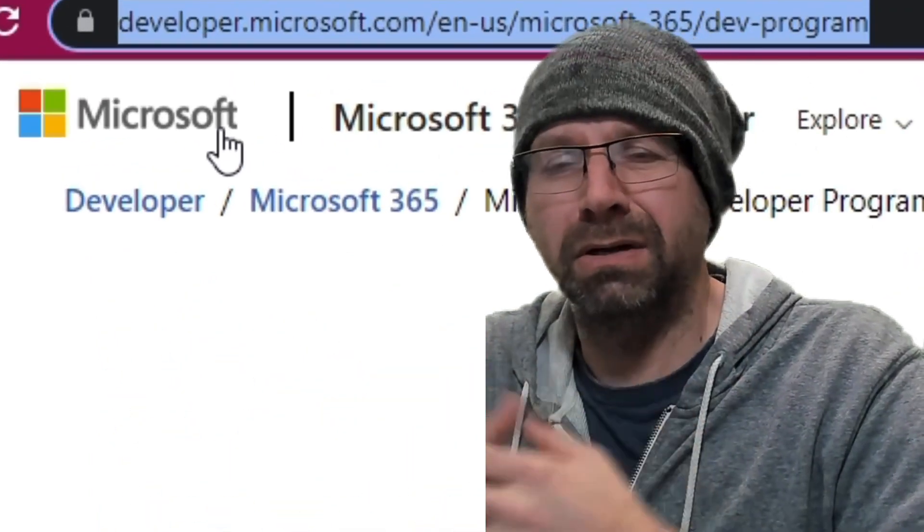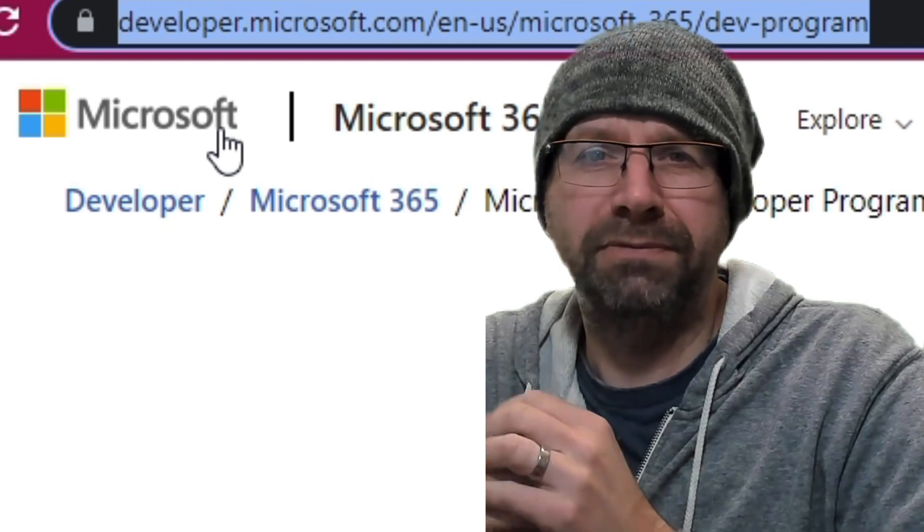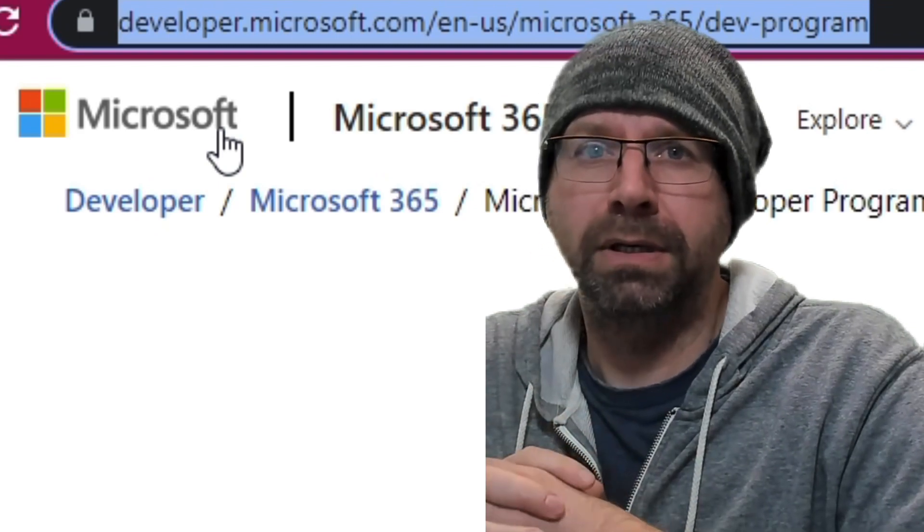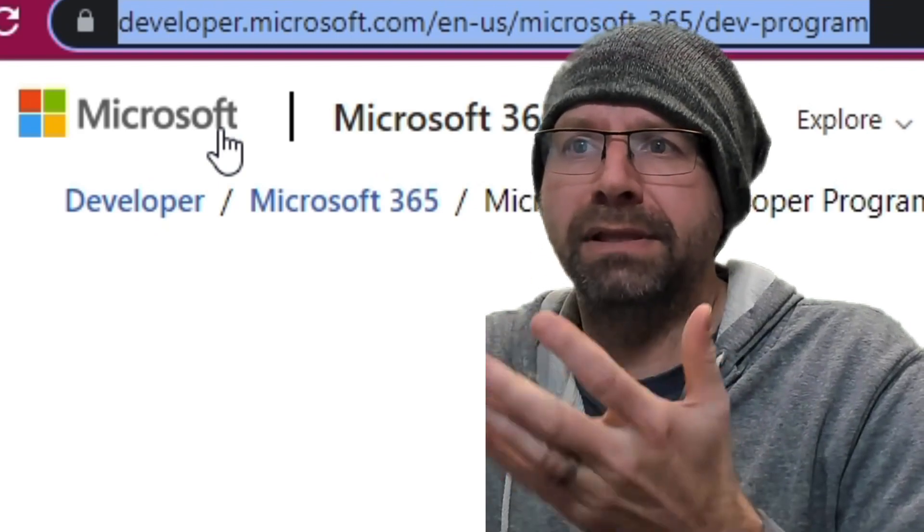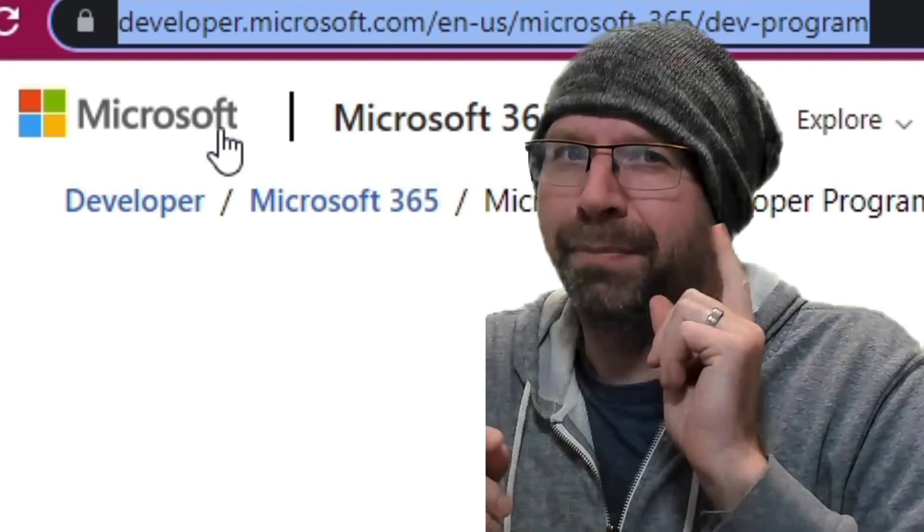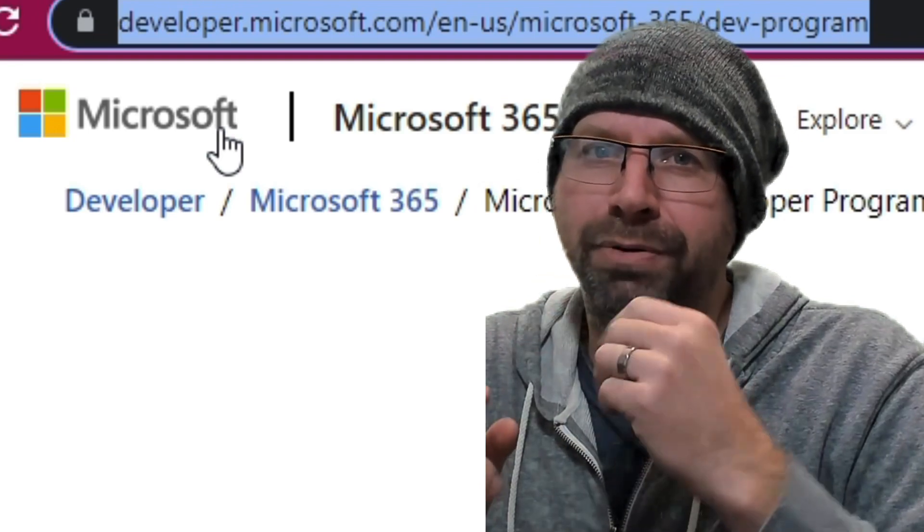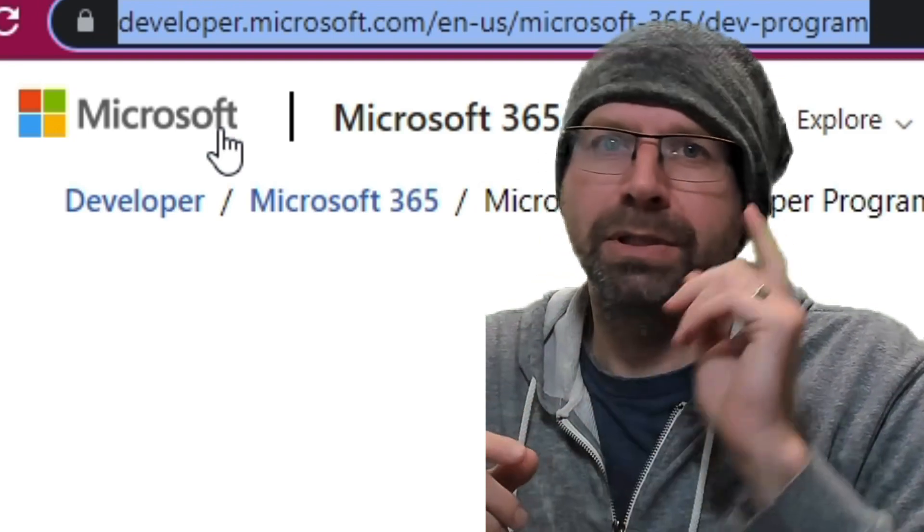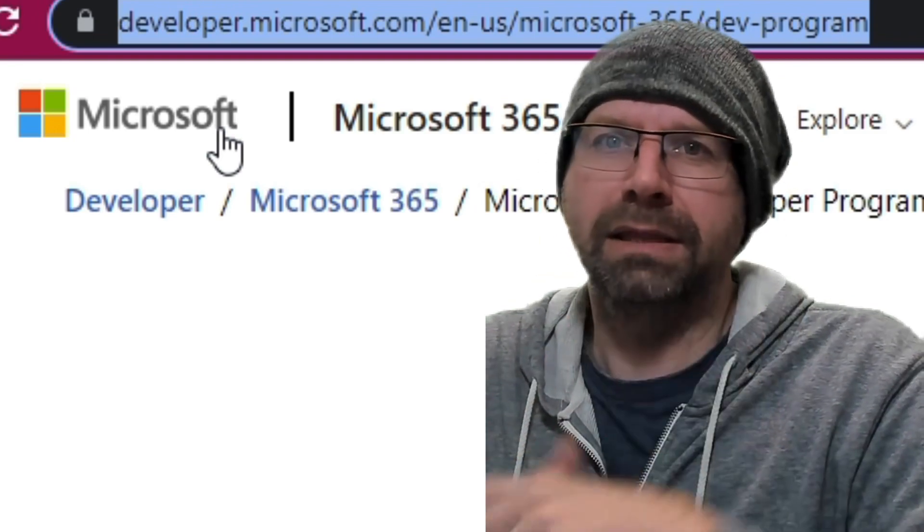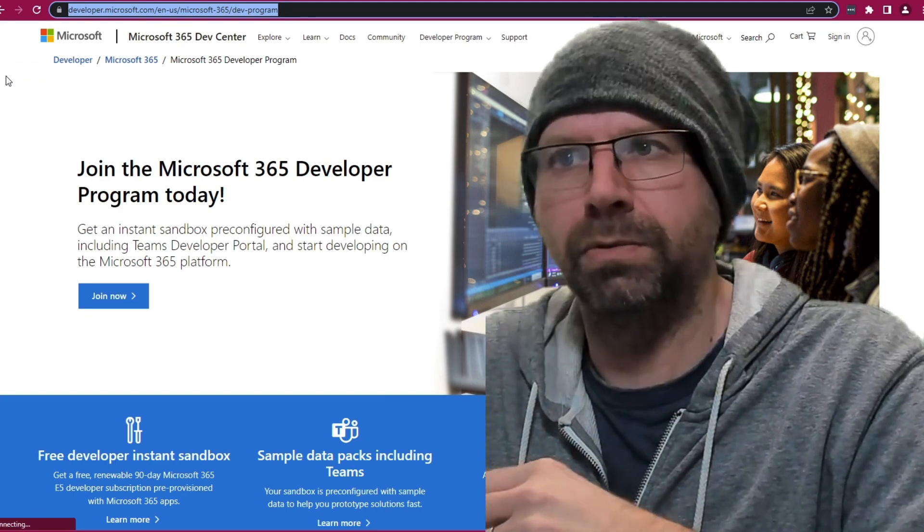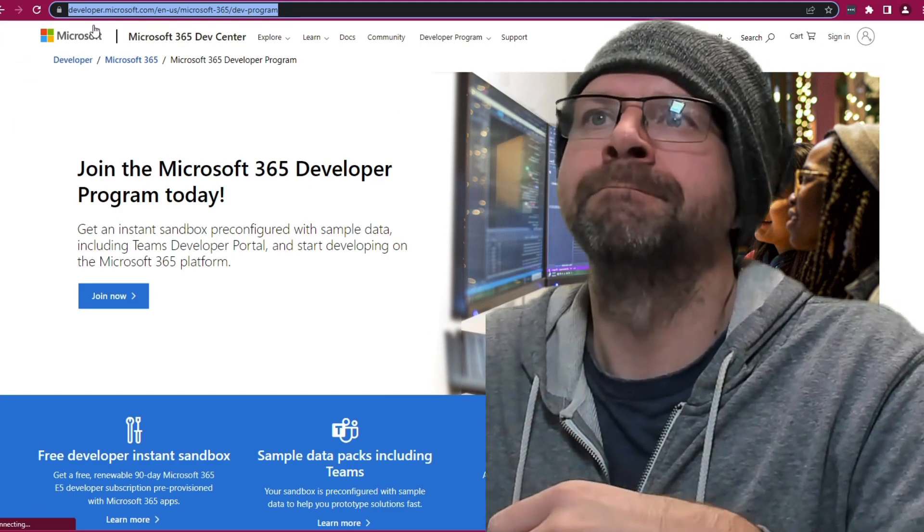Developer tenants are awesome. They're E5 licenses. You don't have to be a developer. You get everything, but you don't get the Power Automate premium. I'm going to show you how you can get that for 30 days so that you can do this. So everyone should be able to do what we're doing.